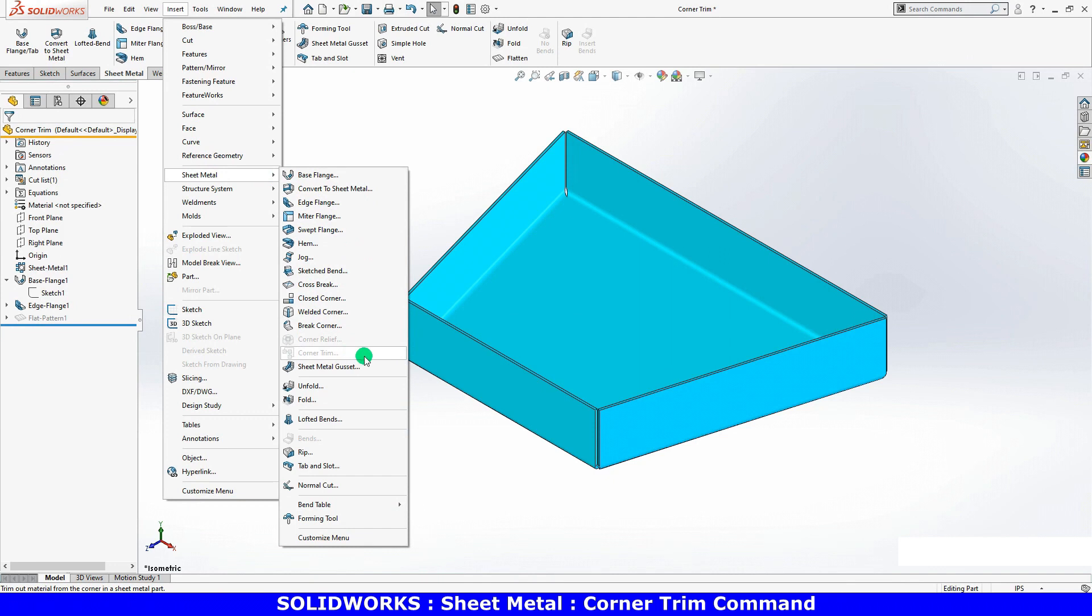Right now the command is unavailable. The reason is that this new feature will be dependent on the flat pattern feature, meaning it will only be active in the flattened state.